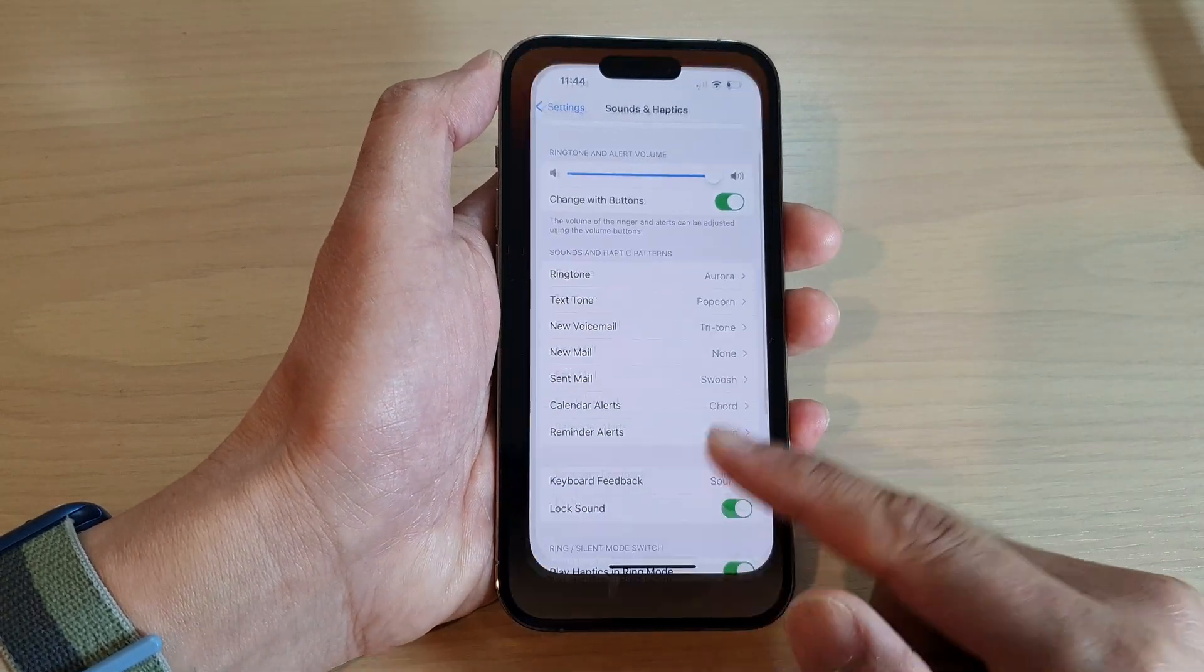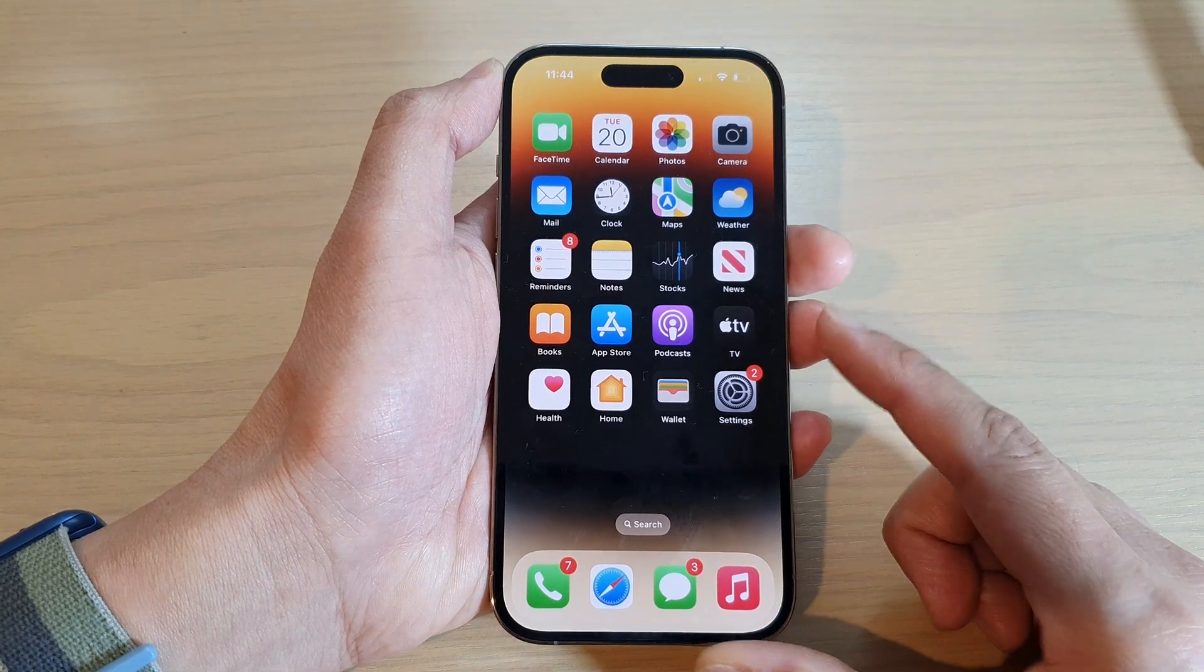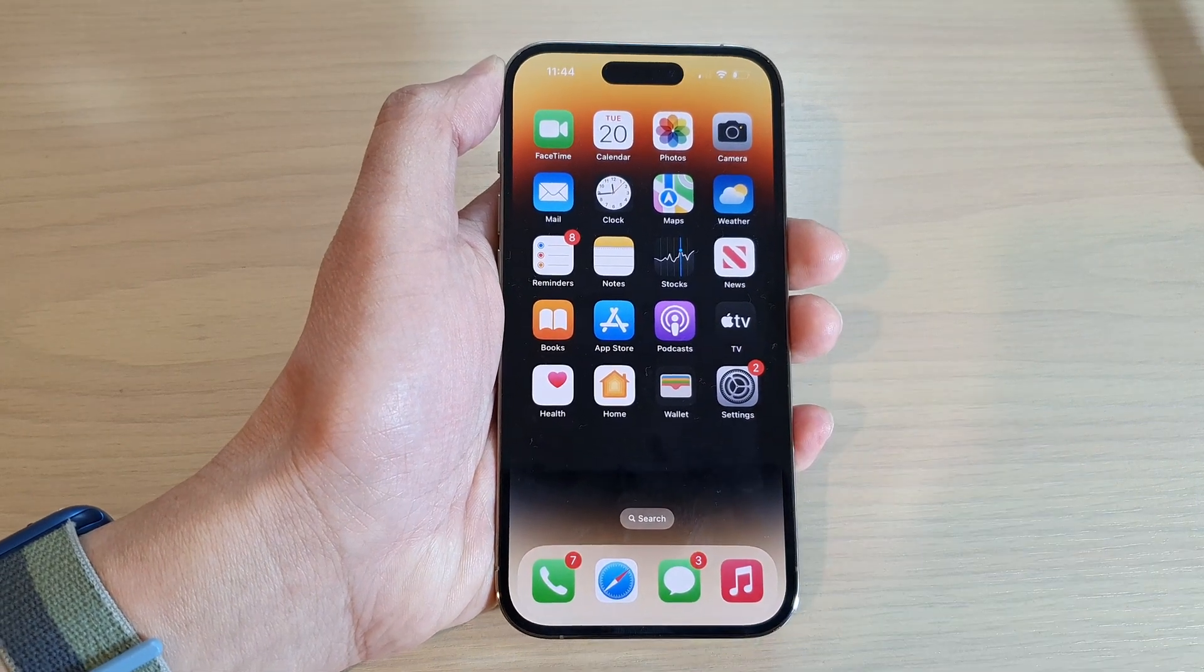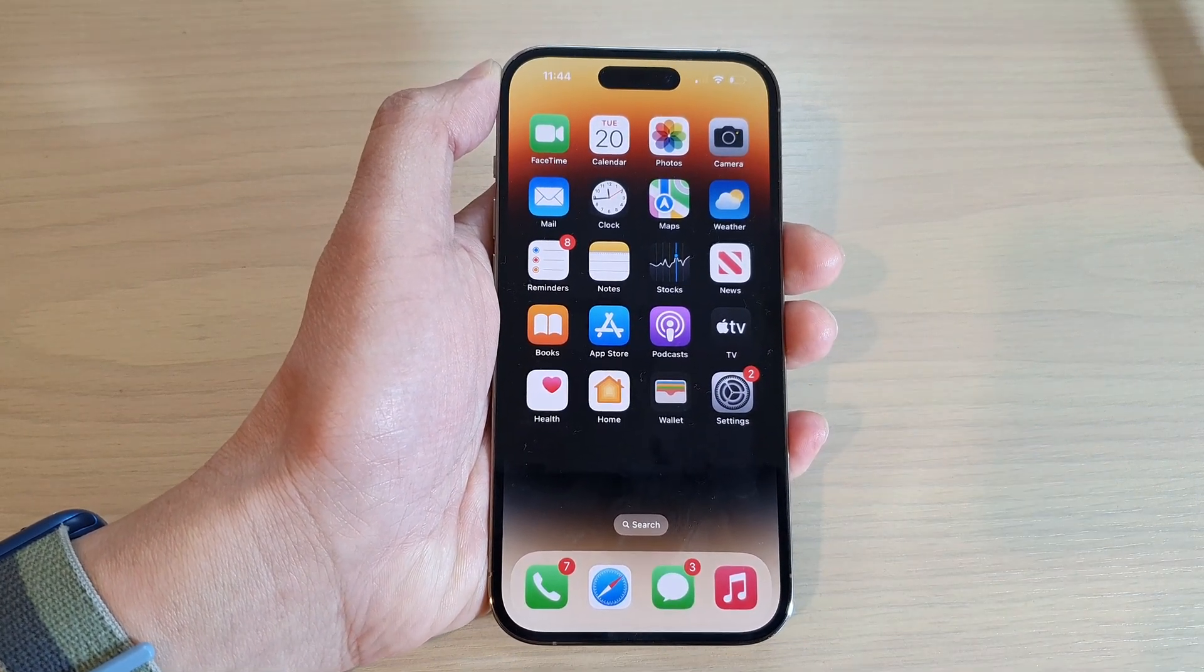Finally, you can swipe up to go back to the home screen. Thank you for watching this video. Please subscribe to my channel for more videos.